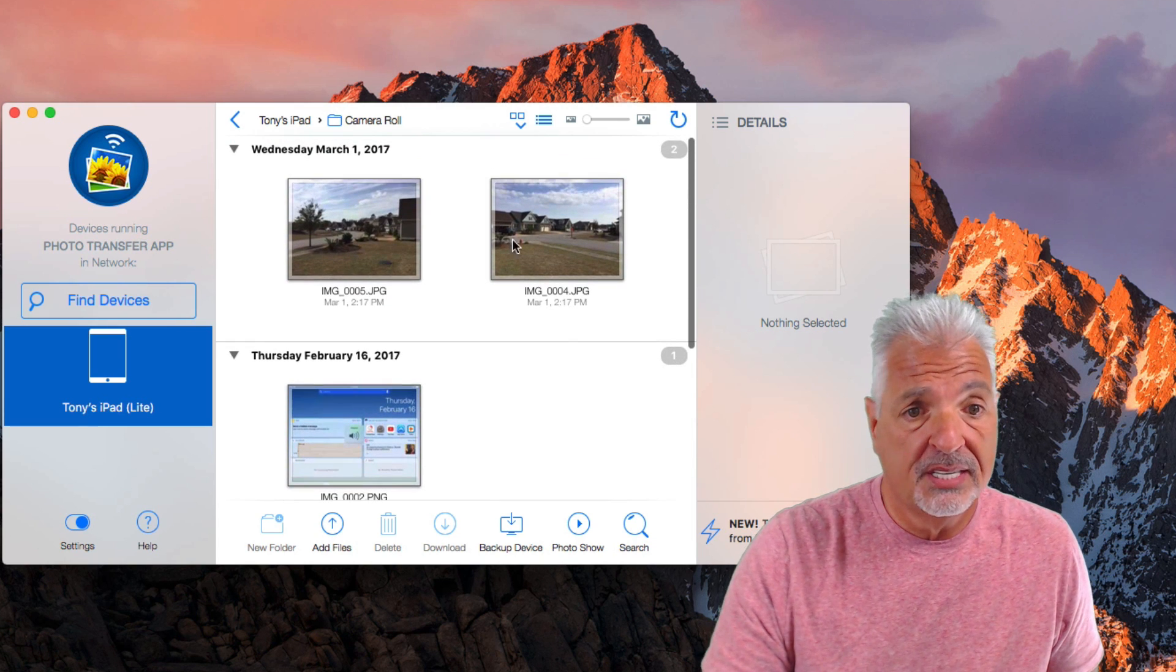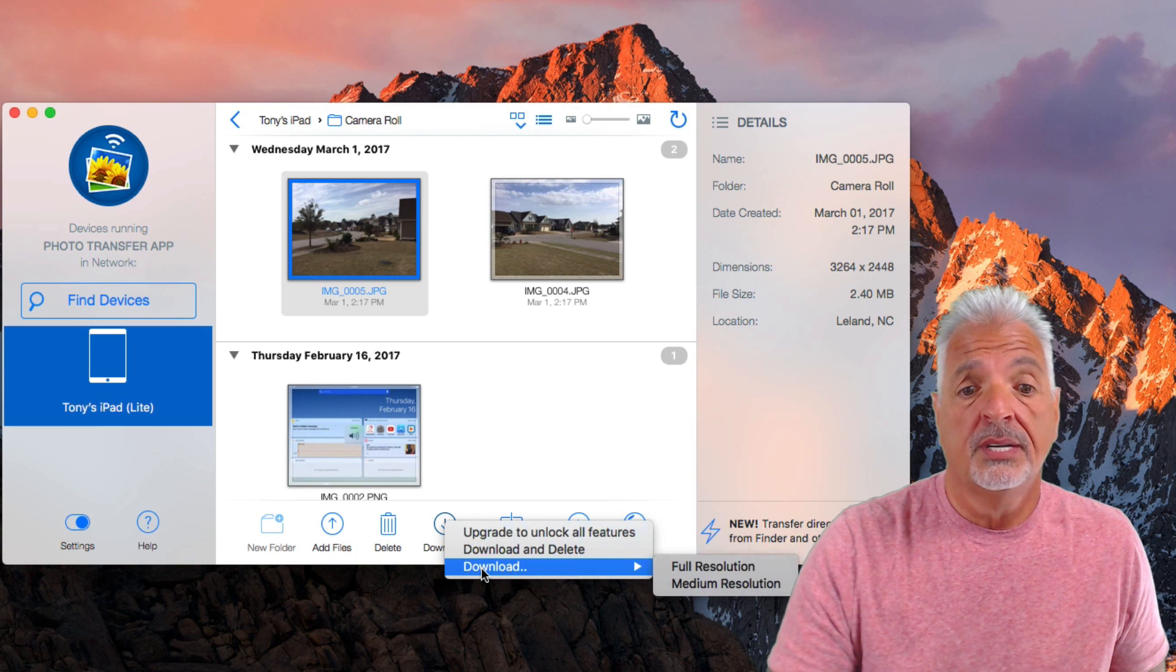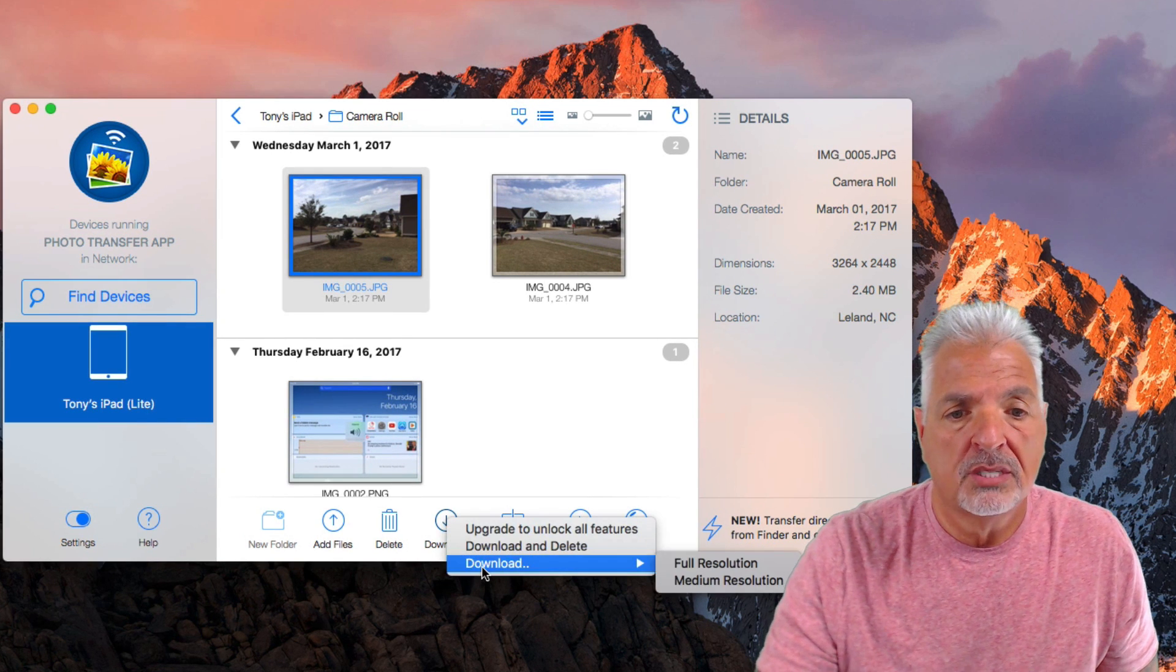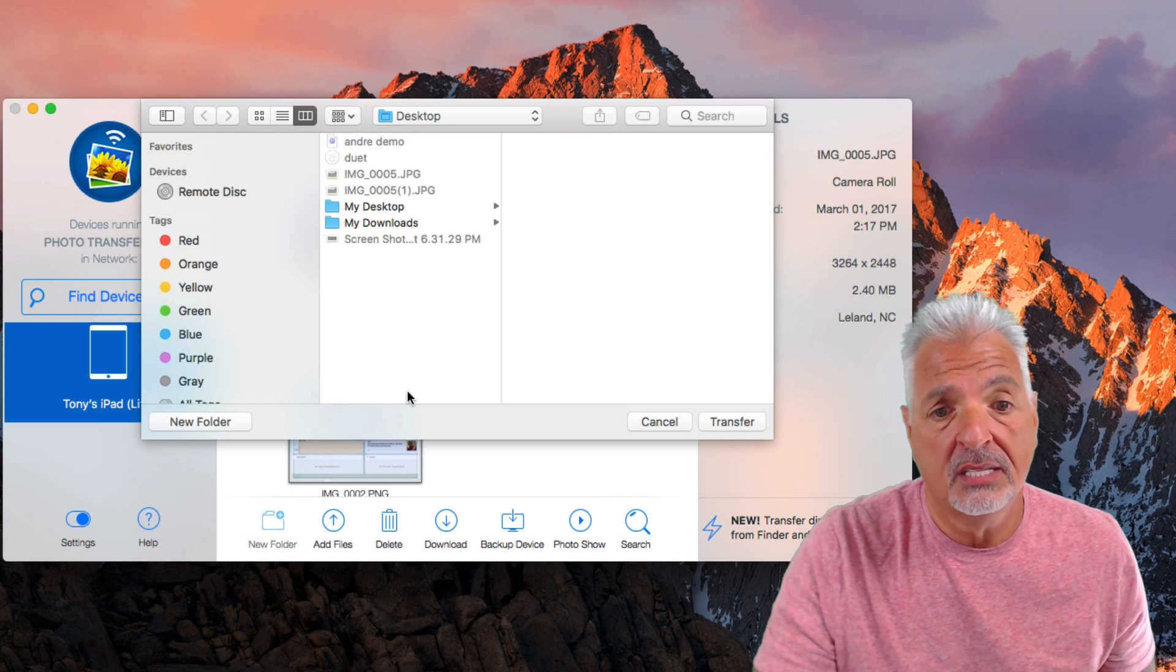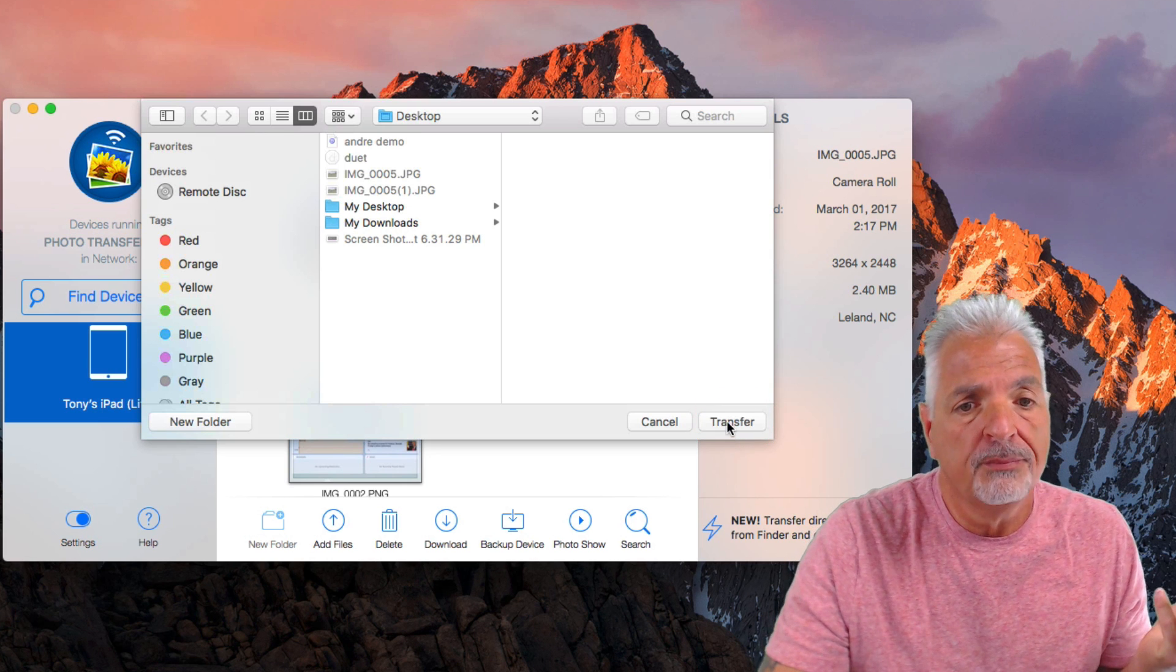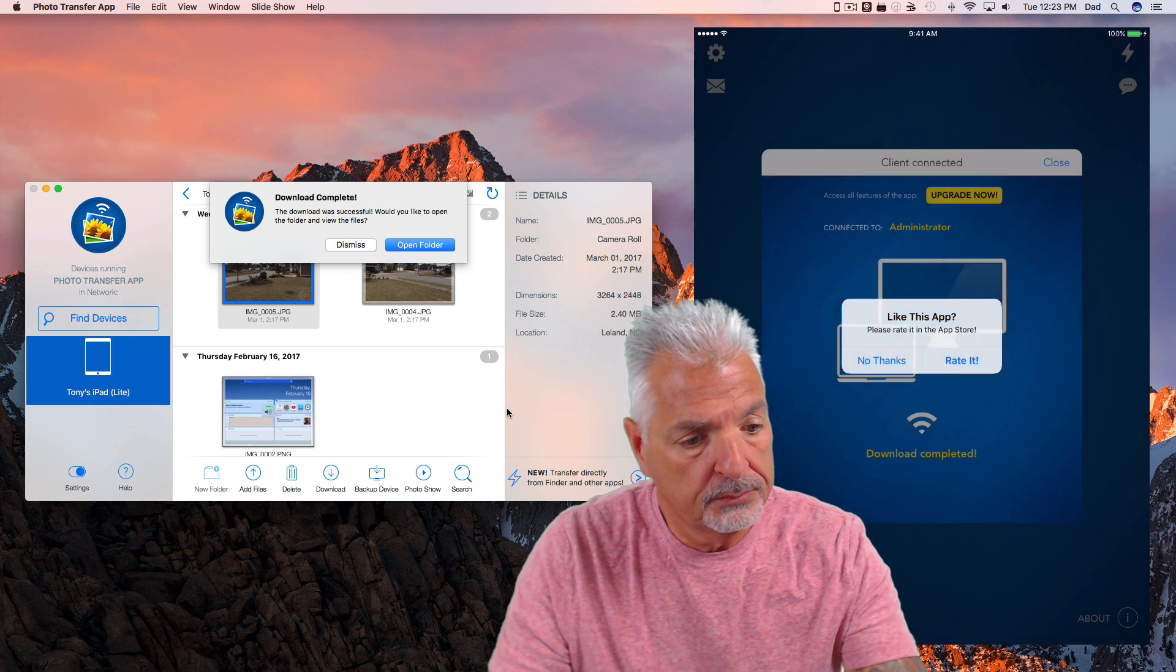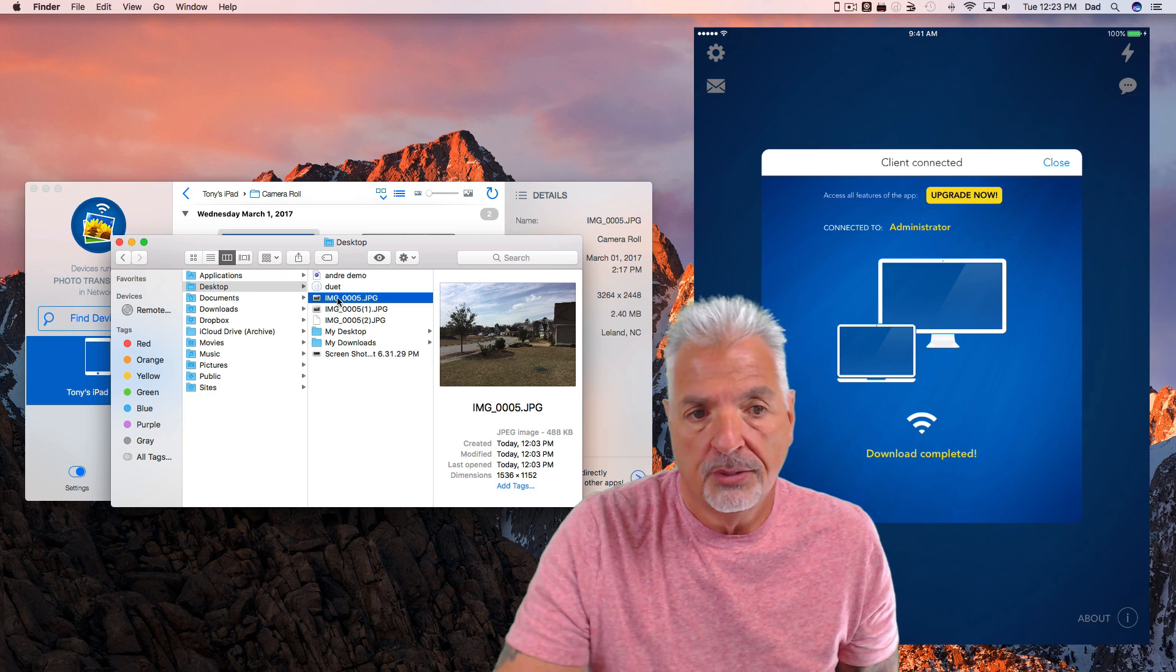And there are my individual images. So if I wanted to download this file right here, select it, click on download. And now I have the option to download it and delete it from the device or download it to the computer only without deleting it in full resolution or medium resolution. I'm going to download the medium resolution only so that you could actually see it will work. It's prompting me where I want to save it to. I'm going to save it to my desktop. Let's go ahead and transfer. And you can see I got a confirmation on my desktop as well as on my iPad.